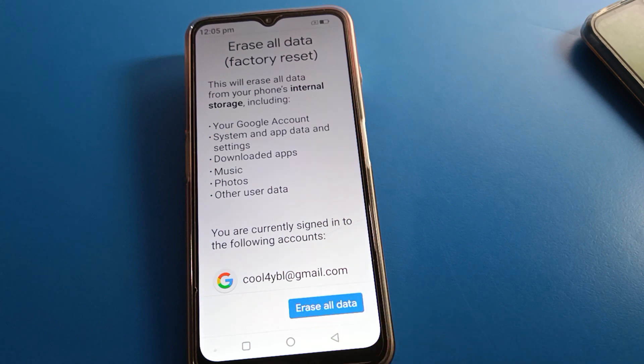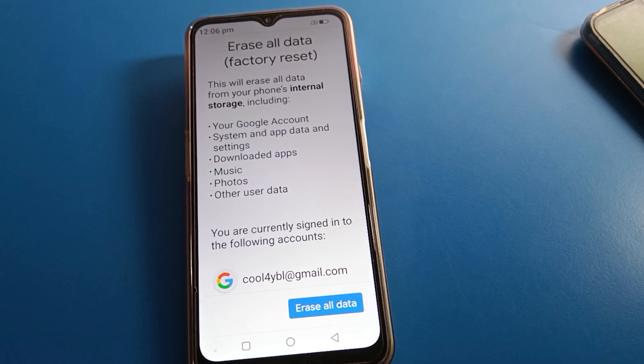You can see you are recently signed in to the following Google account. Bye friends, thanks for watching the video.